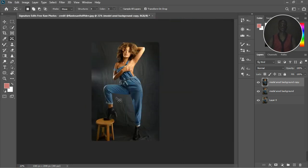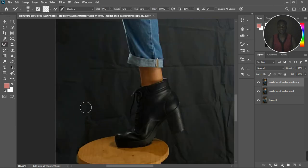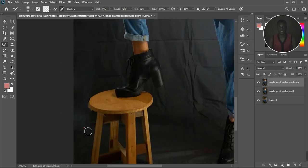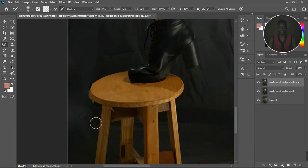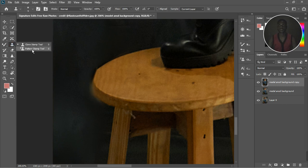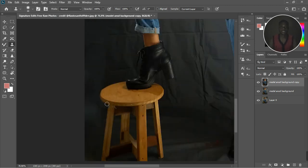Now I'm going to take the Mixer Brush tool and mix the colors together so you can't trace where we did the copy and paste. I blend this area together, then this one too, decreasing the brush size and blending. If you don't like the result you can take the Clone Stamp tool, sample an area, and fill it in with what you see.